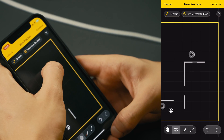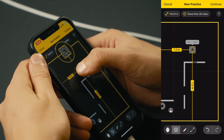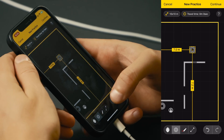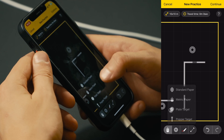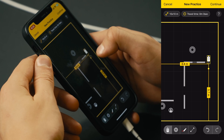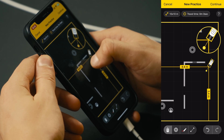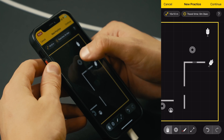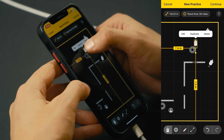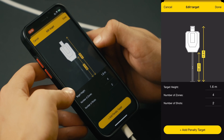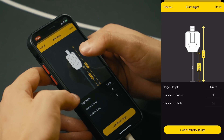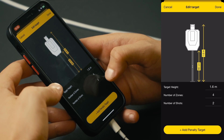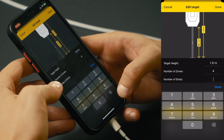Let's also add a few more elements. Let's make it taller — you'll see why in just a second. Now let's add some targets. You can also change the target height and change the number of shots that you want to make in the target.